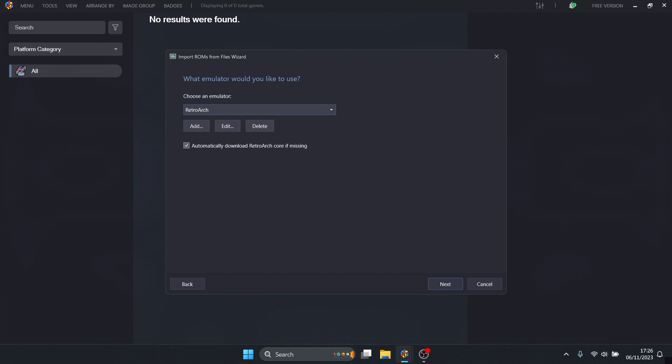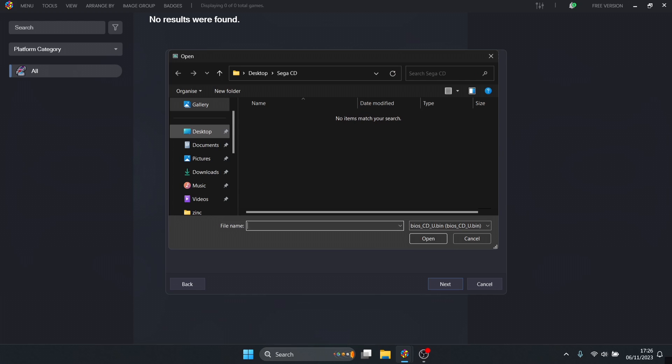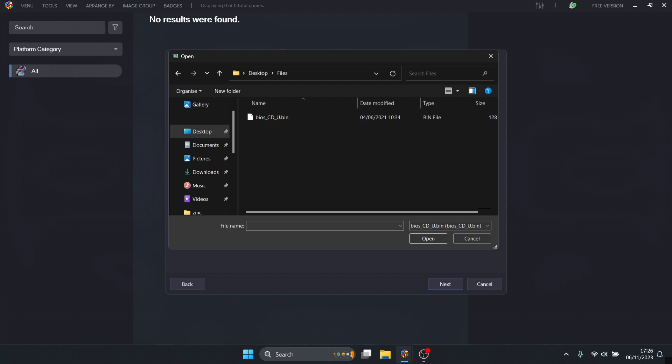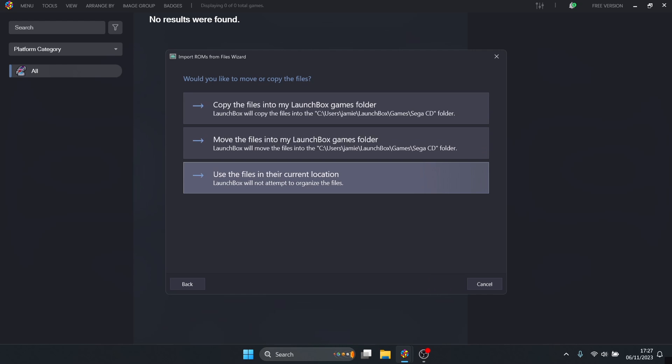Now it's asking us for BIOS CDs. There's three main BIOS CDs for Sega CD. Go to browse - these are on my desktop in my files folder. It's asking for the U version so I'll highlight this one and open. There's three main BIOS files: ones with E, ones with J, and the U version I'm using. Each letter represents a different region.